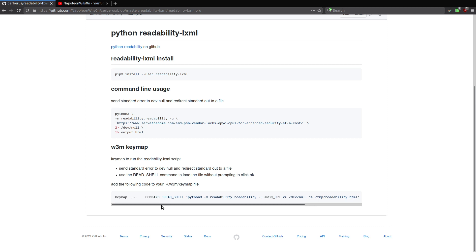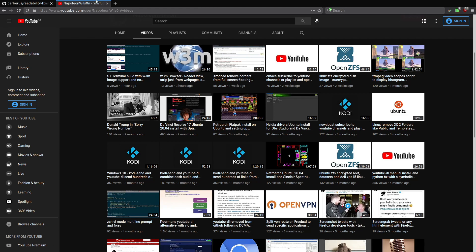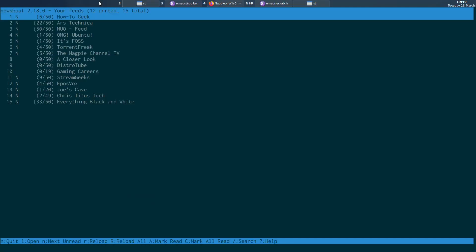Basically, what I wanted to do was when I was creating that video, this one here, is be able to run Newsboat.